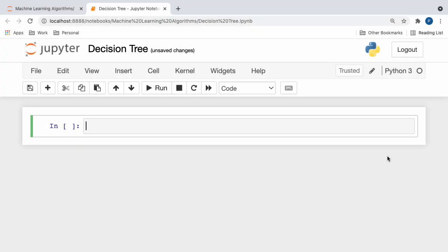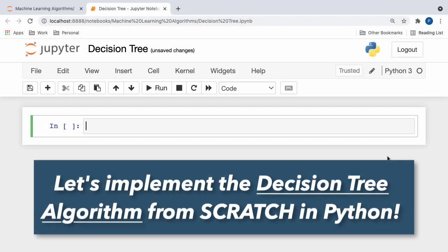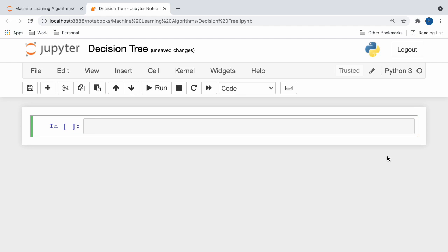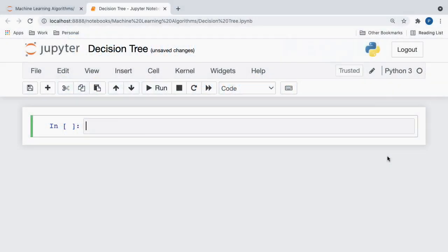Welcome to the programming section of this video, where we'll put our knowledge of decision trees to the test by implementing the algorithm in Python, all from scratch. As always, if you want to follow along with the tutorial, the link to the Kaggle dataset that we'll be exploring together can be found in the description below. Feel free to check it out. With all that aside, let's get started.